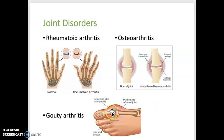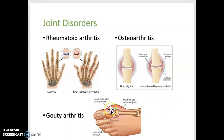The last type is gouty arthritis, also known as gout. This is a joint disease due to excessive amounts of uric acid in the blood. The uric acid forms crystals which become deposited in joints, causing inflammation. This most often affects the big toe. You can see the uric acid crystals accumulating in the joint, causing swelling — and it's quite painful.